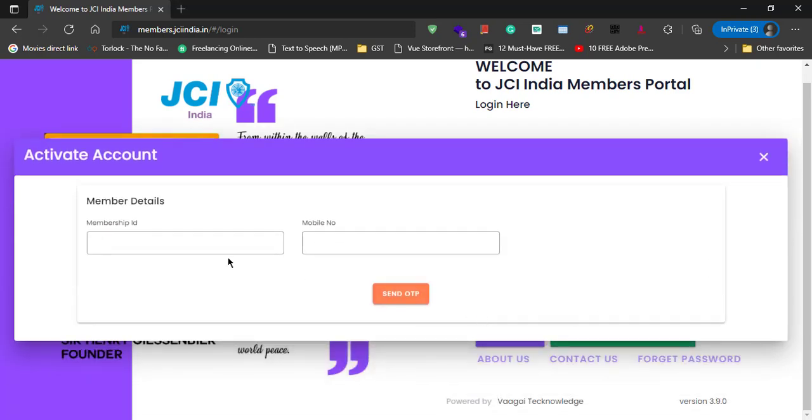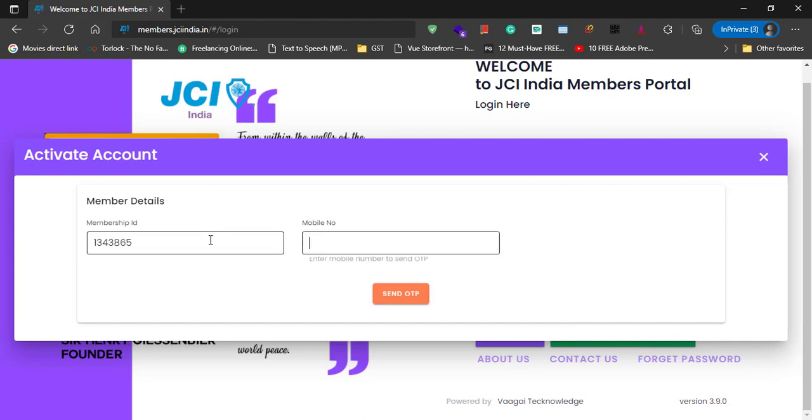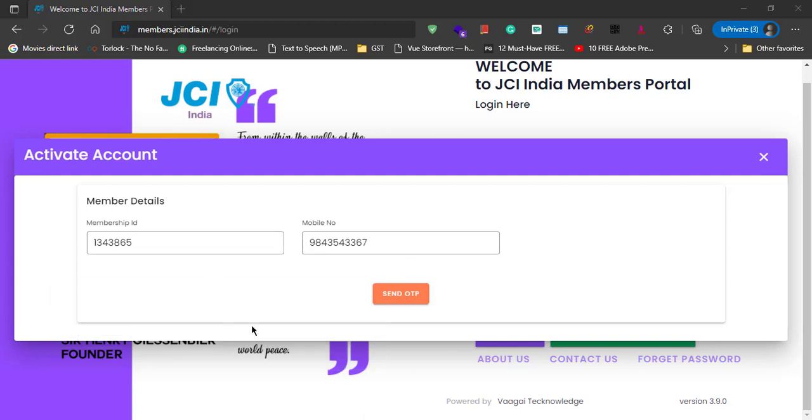The system would ask you your JCI India Membership ID and your mobile number. After providing this information, click on Send OTP button. This will send an OTP to the mobile number that you have just registered above.